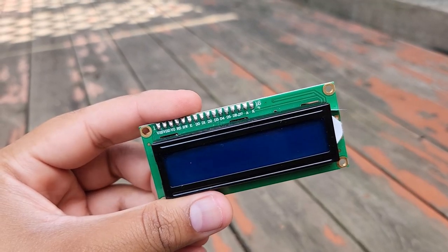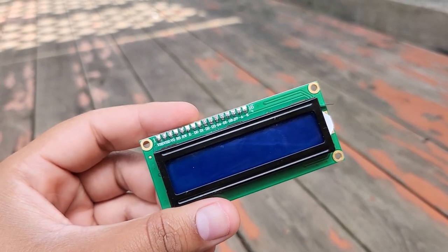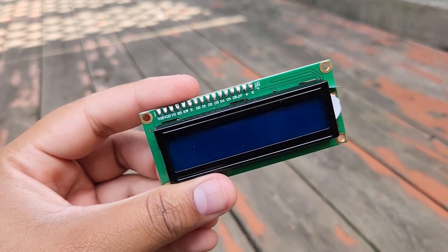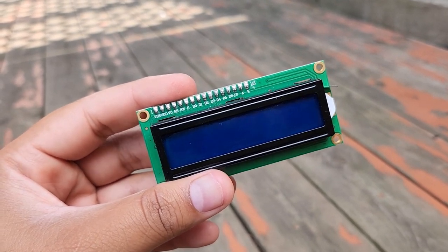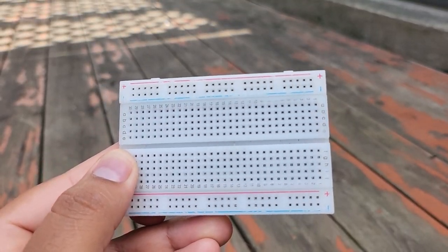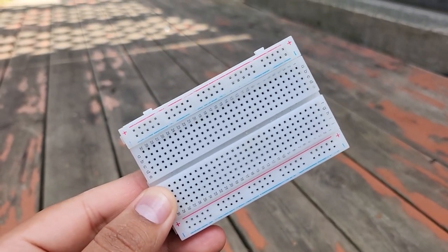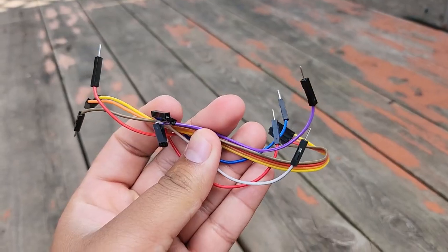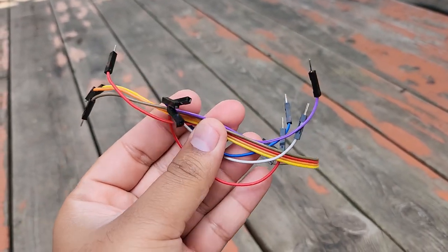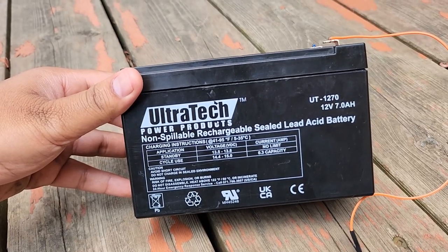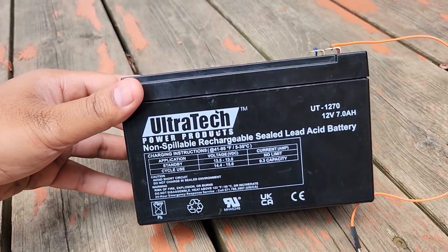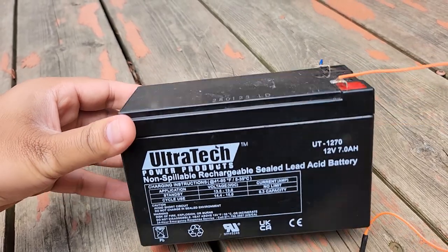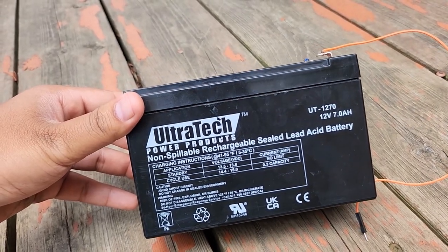This is the MAX-485 module from MAXIM integrated that can be easily interfaced with the Modbus sensor and a microcontroller. To display the value, I have used a 16x2 I2C LCD display. A breadboard is required as well for prototyping and assembly. Few jumper wires are needed for the connection. For supply power, you may use a 12-volt battery, a DC power adapter or any other power supply.